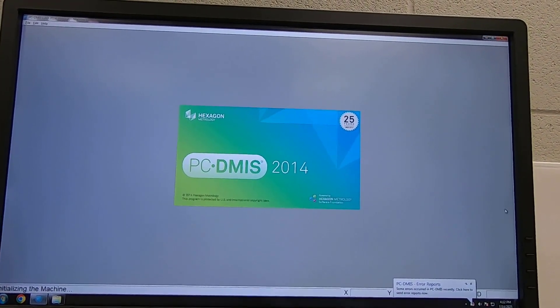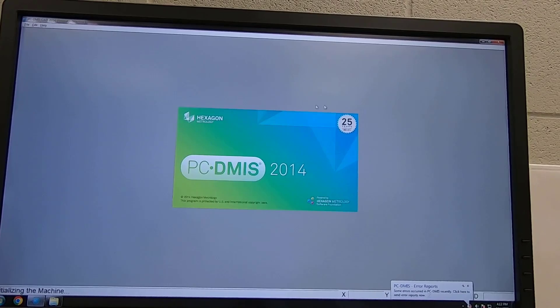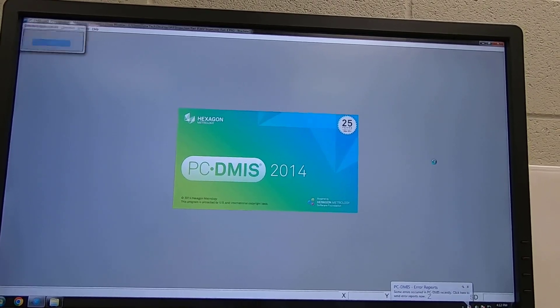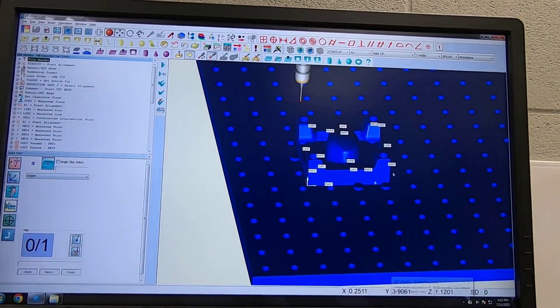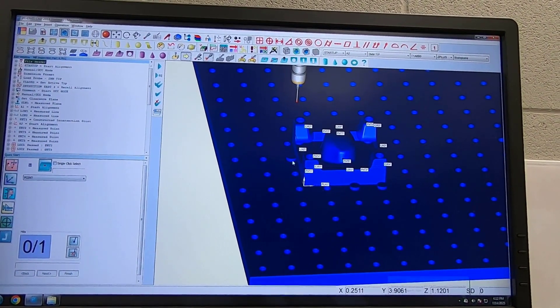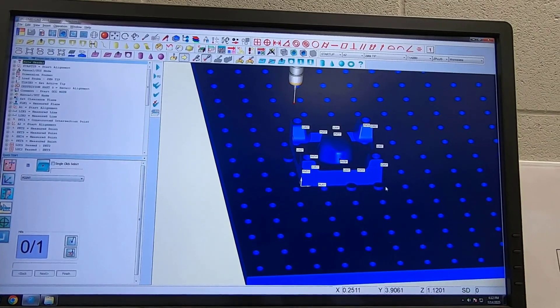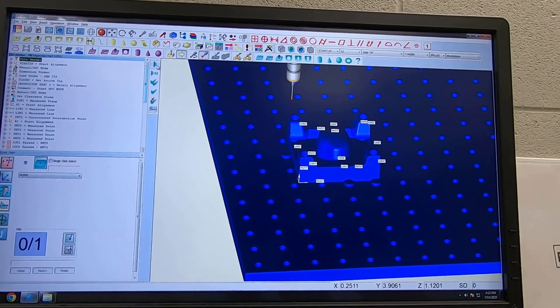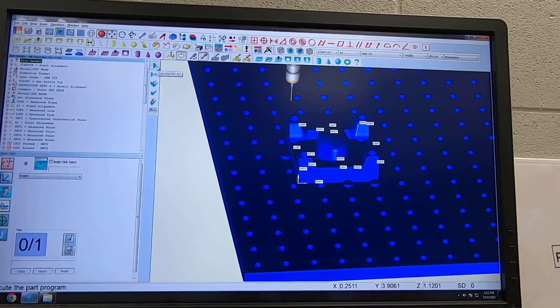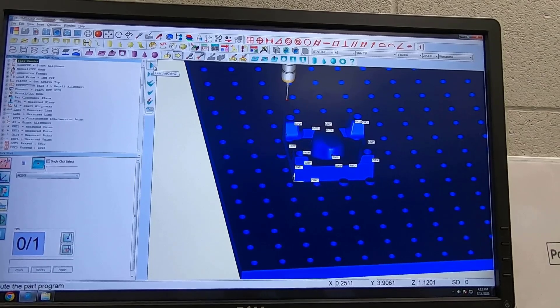Because the machine is already on I don't have to home it, I simply have to make sure these positions are correct, load my part in, and I simply hit execute.